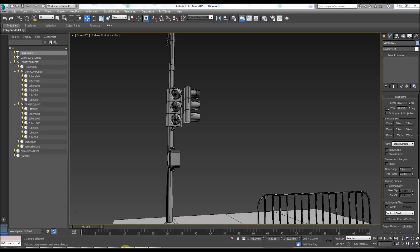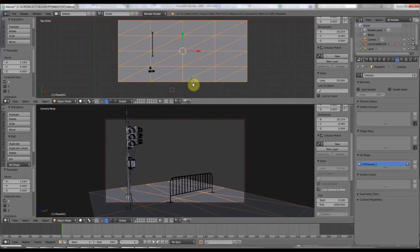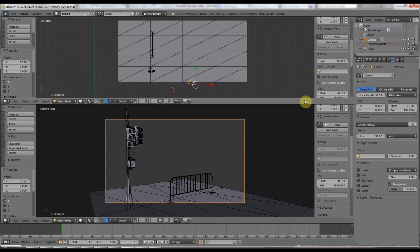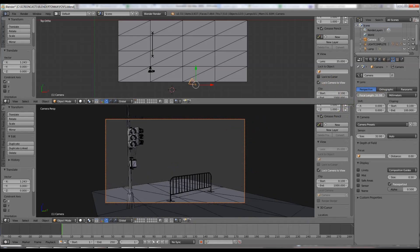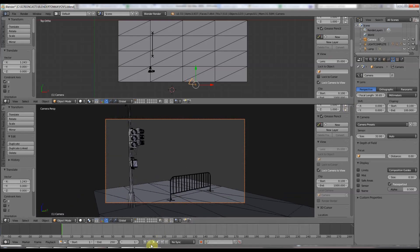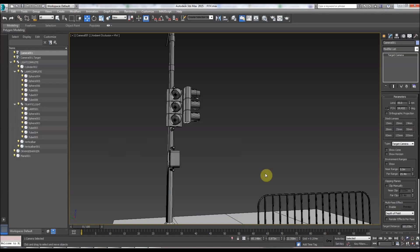In Blender, you select the camera — it comes up with this icon here — and we go to focal length. Make sure you're in perspective with the camera and locked view, and we just slide it in and out like so.